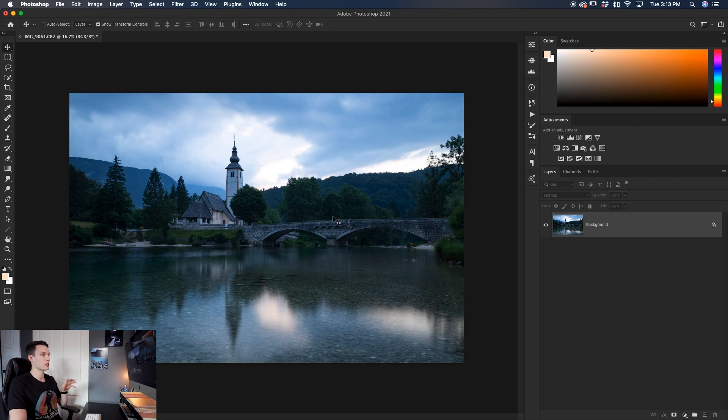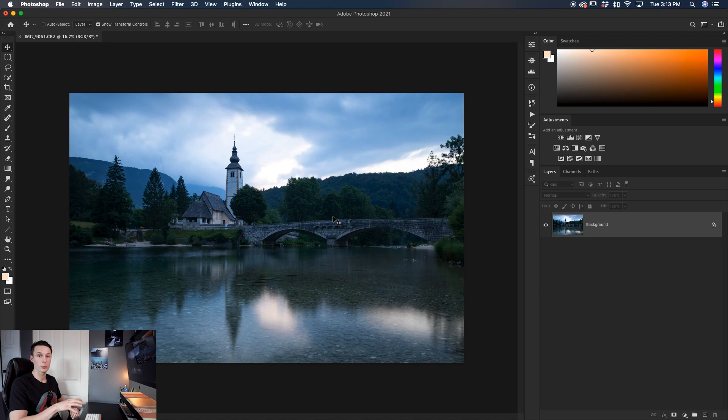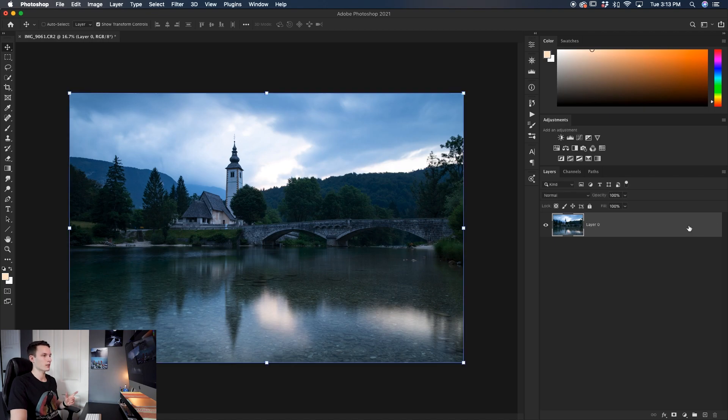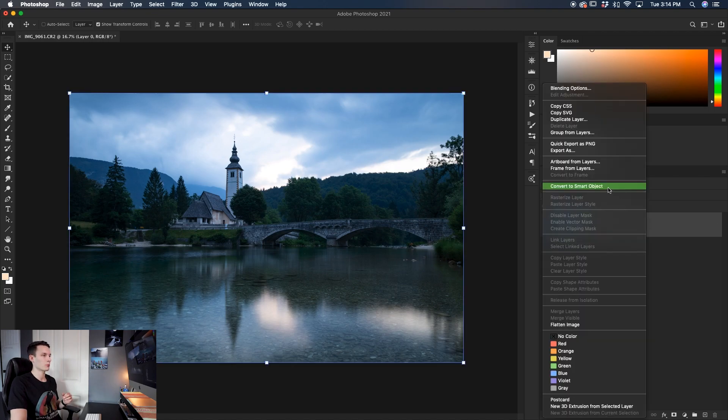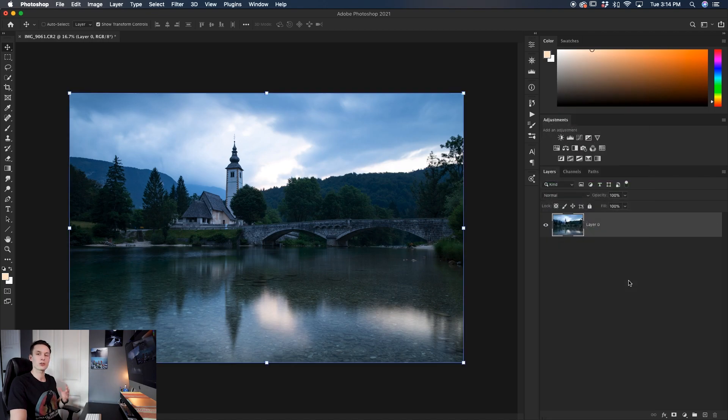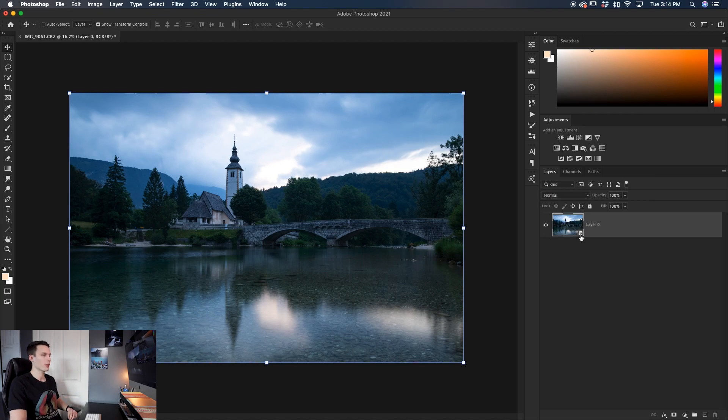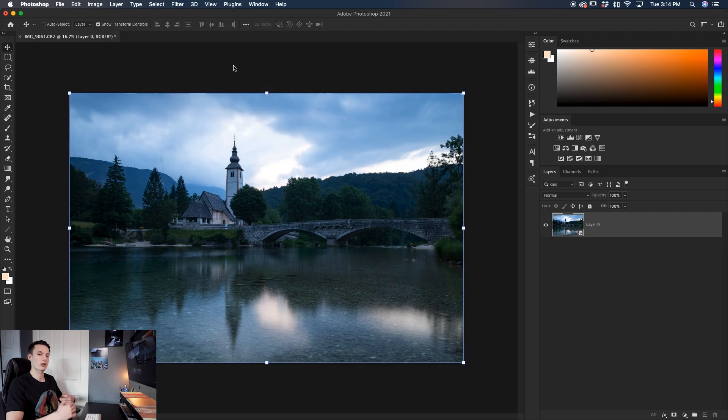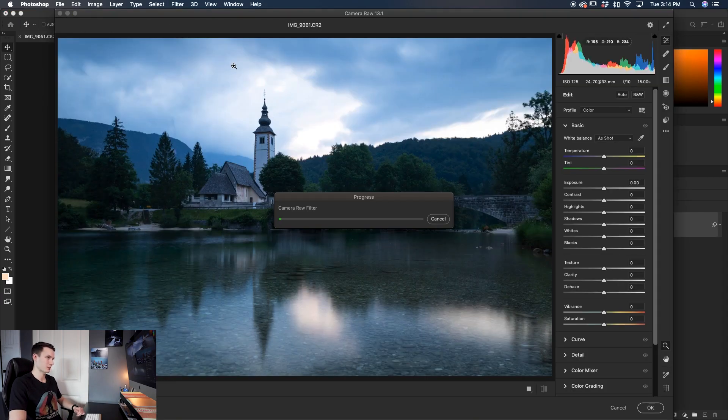But if you're working with a JPEG file or you already have an image open in Photoshop, you'll have to access it a little bit differently. So with your image that you want to adjust the white balance of, first make sure it's unlocked and then we'll convert it into a smart object like so. And you'll understand why we're doing that later on. With that layer turned into a smart object, we'll go to filter and then down here to Camera Raw filter to bring up our white balance adjustment settings.